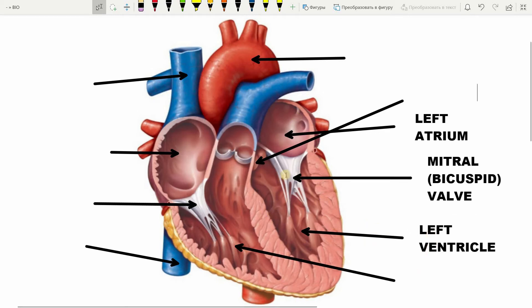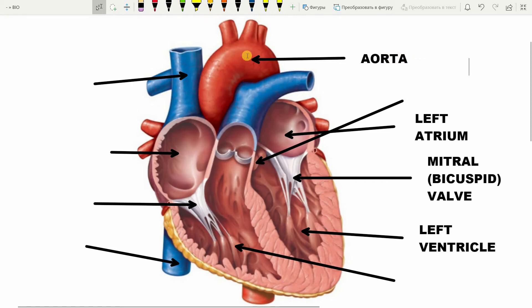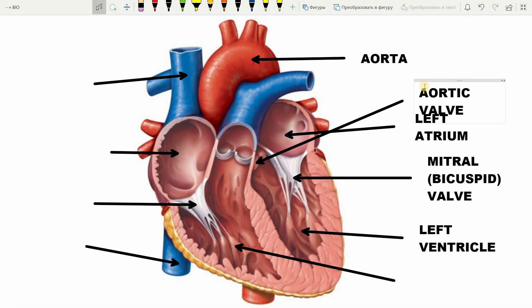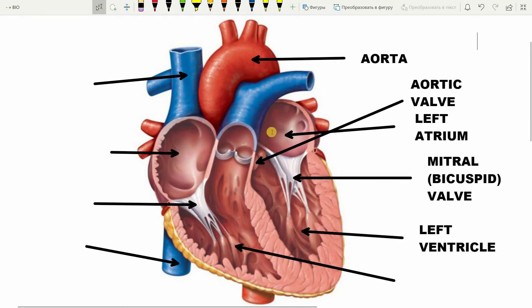Then, after the left ventricle, our blood flows to the largest artery of our organism, called the aorta. It's not only the largest artery — it also has the highest blood pressure in our organism. Arteries are blood vessels where blood flows away from the heart. There is also a valve called the aortic valve. From the aorta, branches form into smaller arteries.